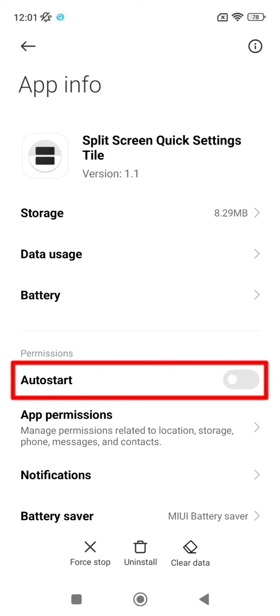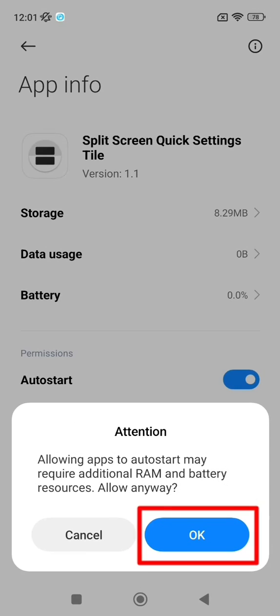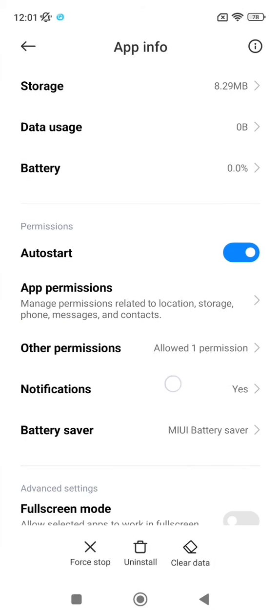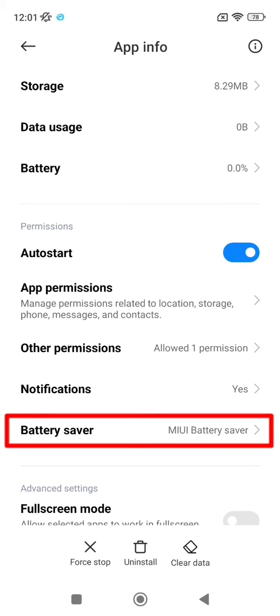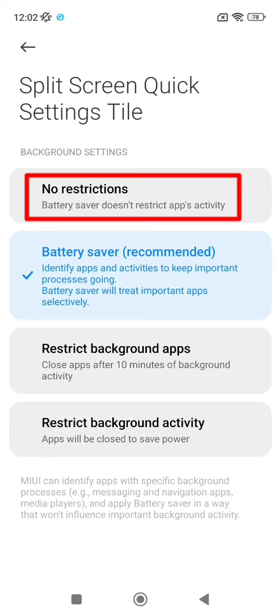Now check auto start, click on ok, click on battery saver, and finally choose no restrictions.